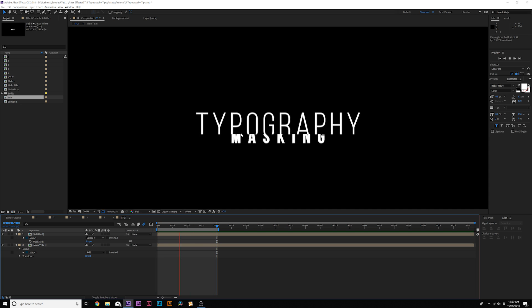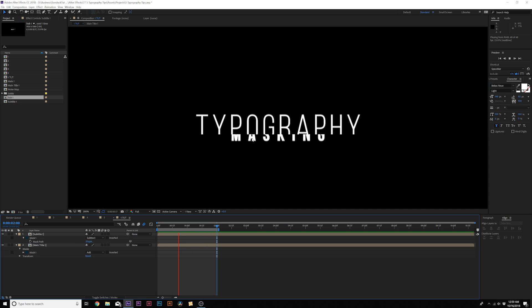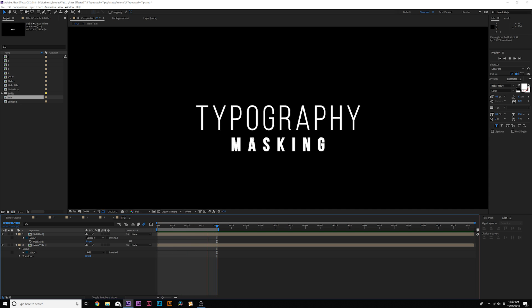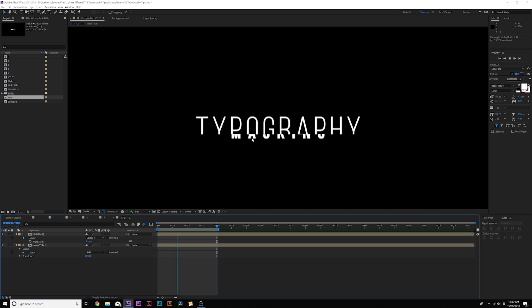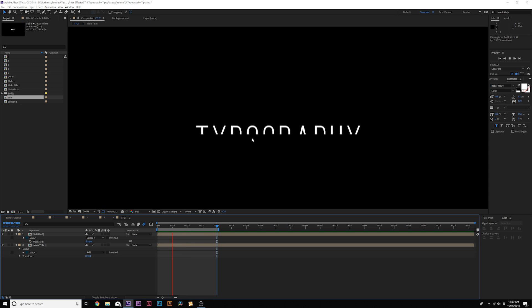Now you can see that the titles appear from one another just like this. You don't have to come out from the middle — you can do it from the side or wherever you want. This is a way you can use masking techniques to have your titles come out from each other or from a specific place on screen.